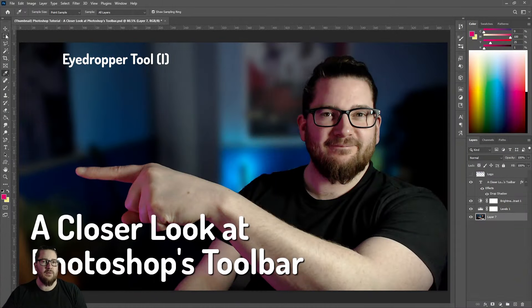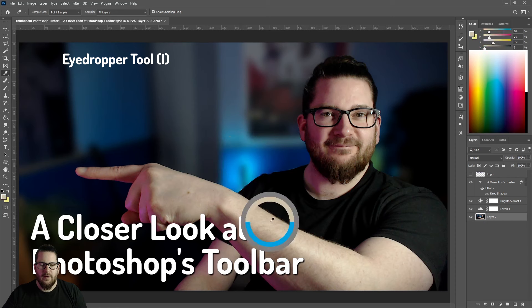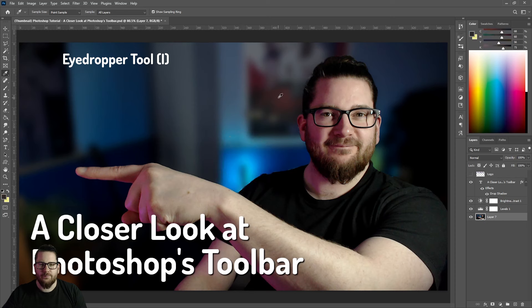Next up we have the eyedropper tool. The keyboard shortcut for that is just I. This allows you to pick a colour from your image and then you can see it up here, so then you can use it. Very useful for painting.